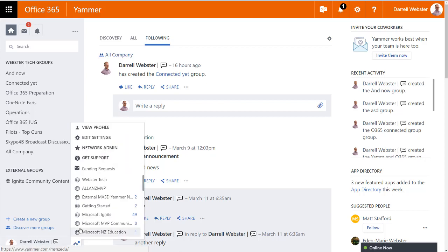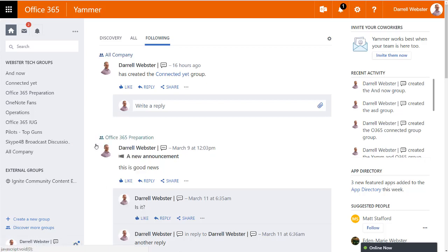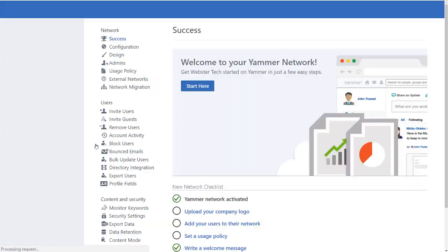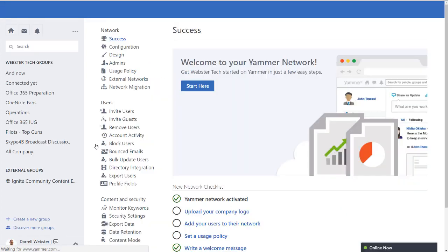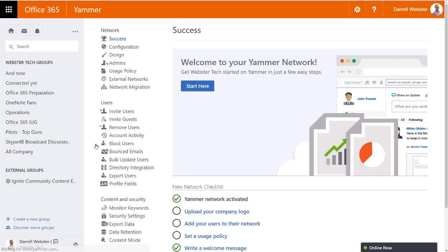Hey, this is Daryl Webster, and if you're like me, you may have sat there waiting for Yammer to connect to your Office 365 groups, but you do have to take an initial step.